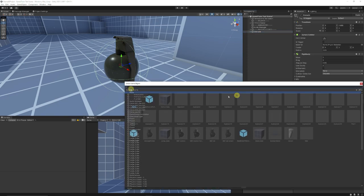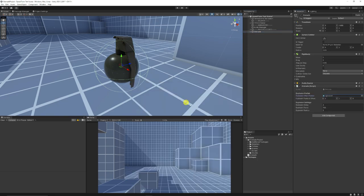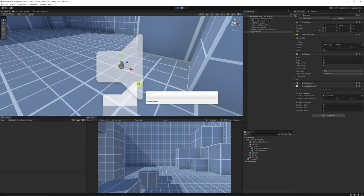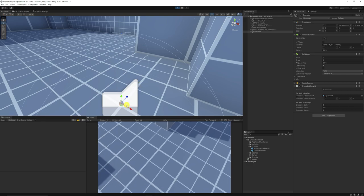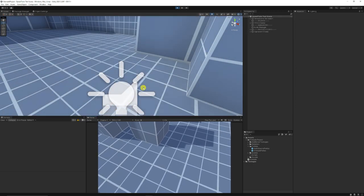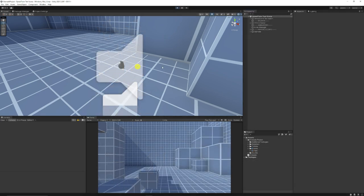We copy that method call into the Explode method, go back into Unity, and can see our grenade now has the explosion effect assigned. We can choose an explosion particle, set the offset to one, press Play, and see it explode after the delay.